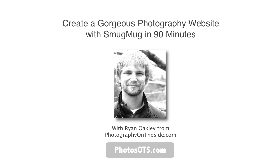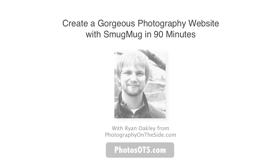Hey, what's up? It's Ryan Oakley, and this is the free online course, Create a Gorgeous Photography Website with SmugMug in 90 Minutes.